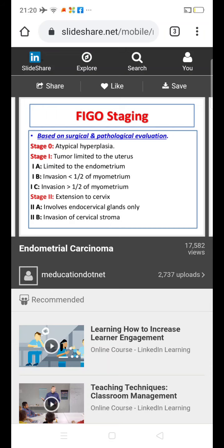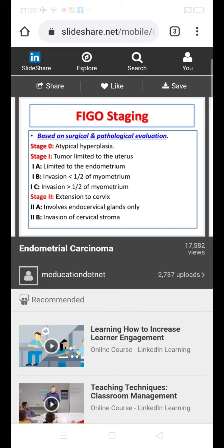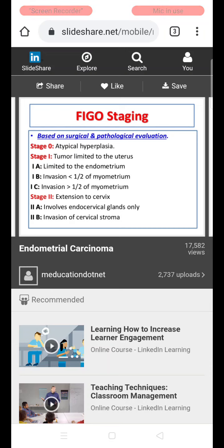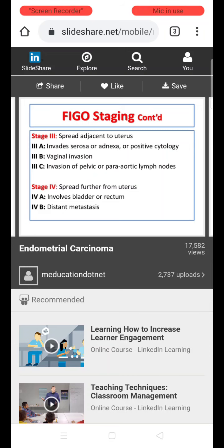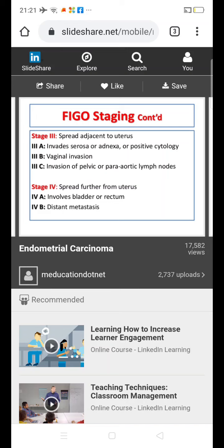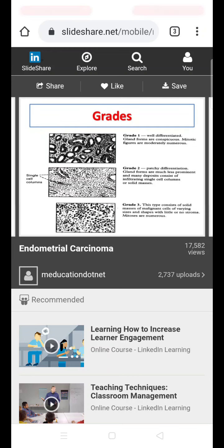The FIGO staging is based on surgical and pathological evaluation. Stage 0 is atypical hyperplasia. Stage 1 is tumor confined to the uterus: Stage 1a — limited to endometrium; Stage 1b — invasion less than half the myometrium; Stage 1c — invasion more than half the myometrium. Stage 2 involves the cervix: Stage 2a — only endocervical glands; Stage 2b — cervical stroma. Stage 3 is spread to adjacent uterine structures: Stage 3a — serosa, adnexa, or positive peritoneal cytology; Stage 3b — vagina; Stage 3c — pelvic or para-aortic lymph nodes. Stage 4 is distant metastasis: Stage 4a — bladder or rectum; Stage 4b — distant metastasis.